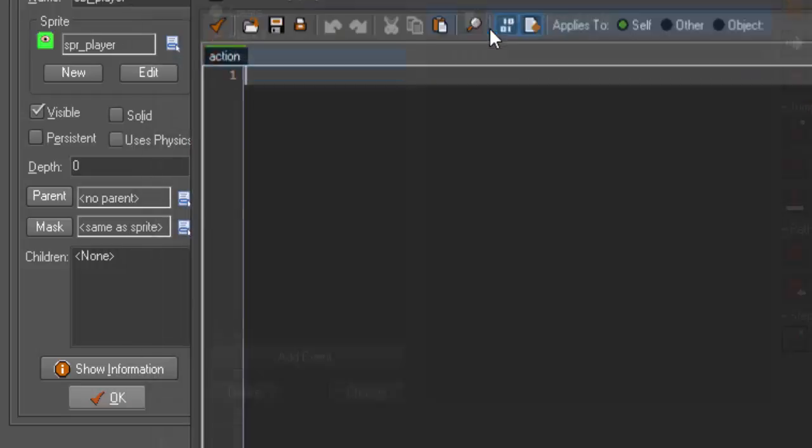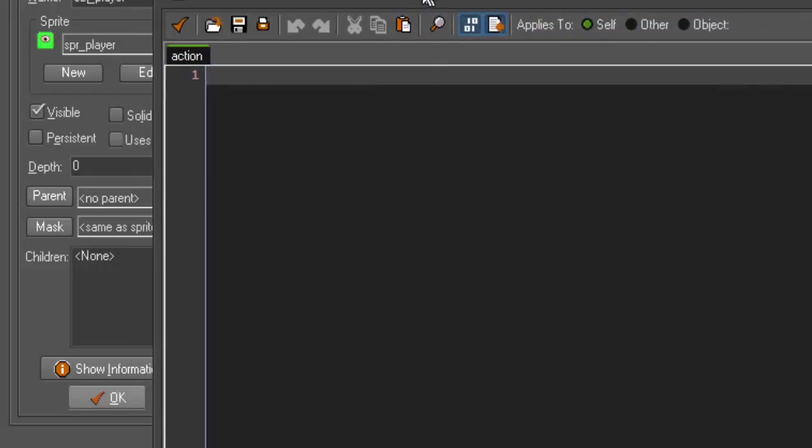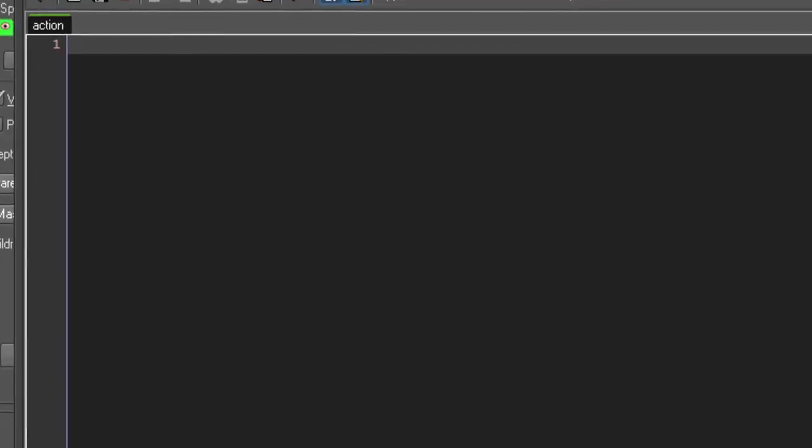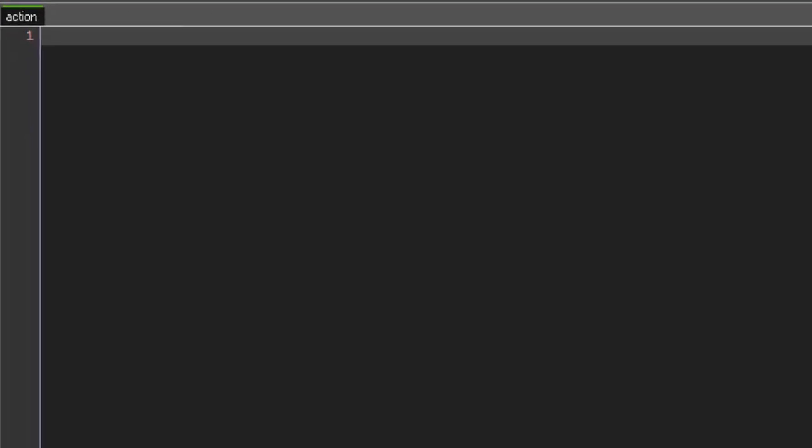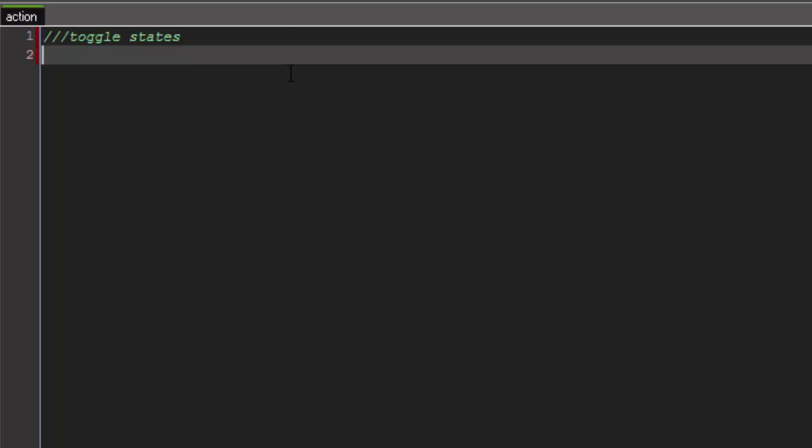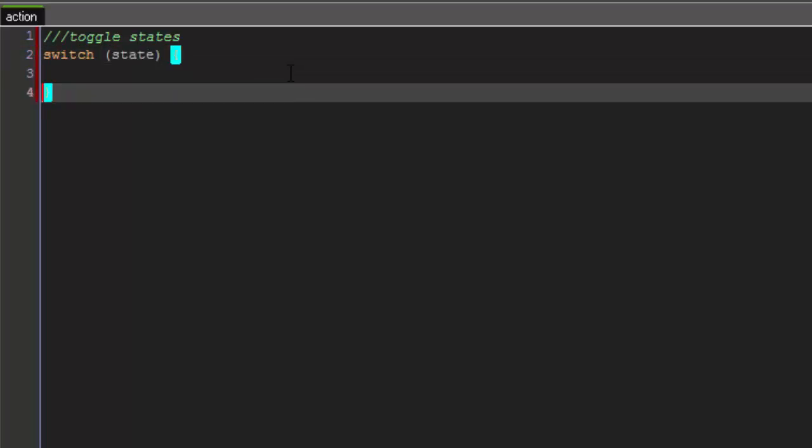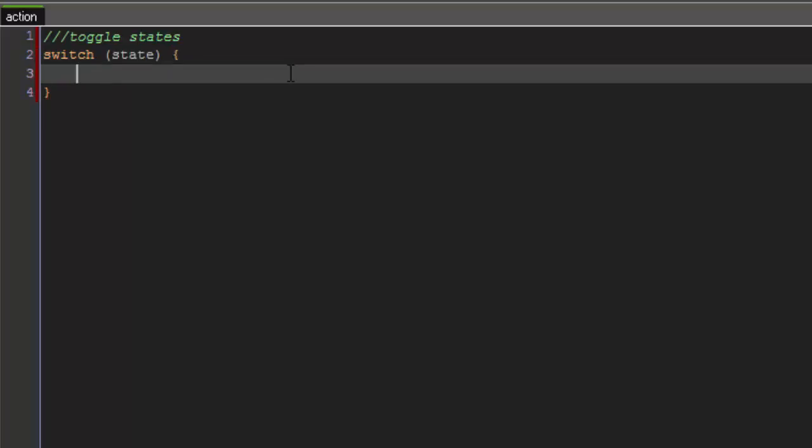We actually want it to set our states. So, in order to do that, we're going to triple comment here and call it toggle states. So, we're going to use a switch statement to change our states. We're going to say switch state, open bracket. And we're going to make two cases inside of this switch.